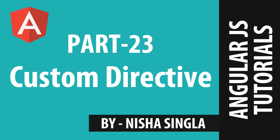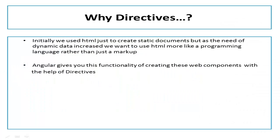Hello friends. Welcome back to AngularJS Tutorial Series Part 23. My name is Nusha Singla and in this module, we will be talking about custom directives in AngularJS.